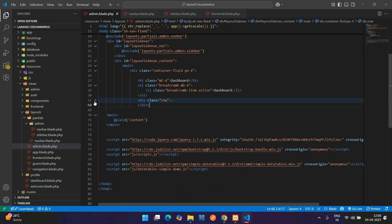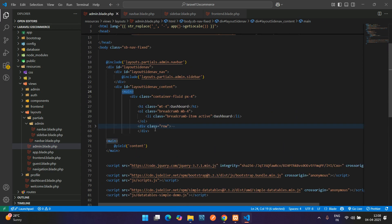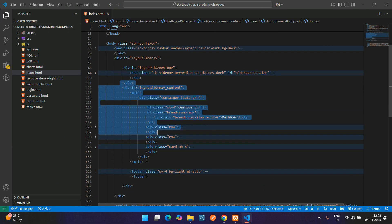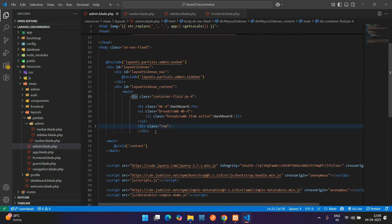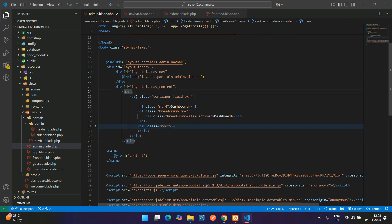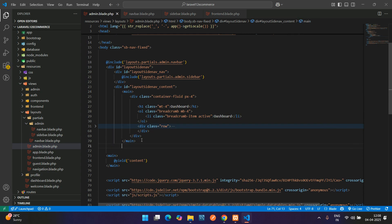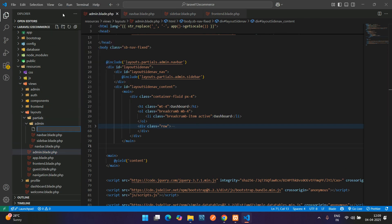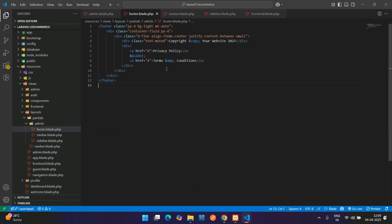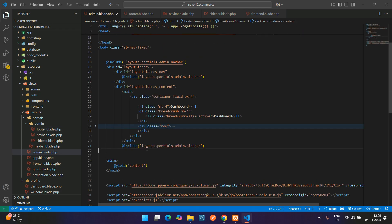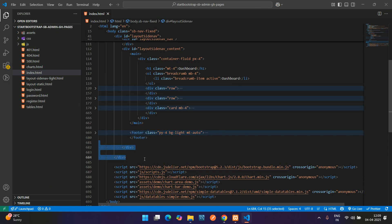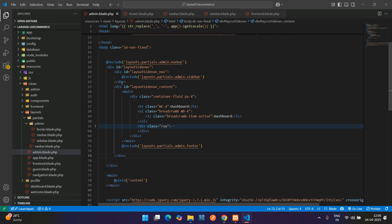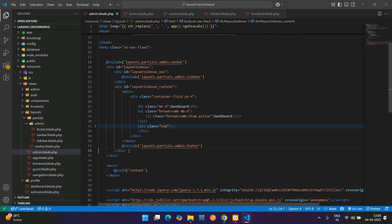Close the main div tag and the wrapping div. After the main area comes the footer. Create a file named footer.blade.php and paste the footer code. Get back to the admin layout and add @include('partials.admin.footer'). After the footer, paste the two closing divs. Our layout structure is now complete.